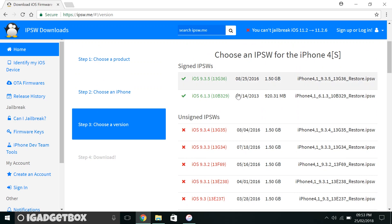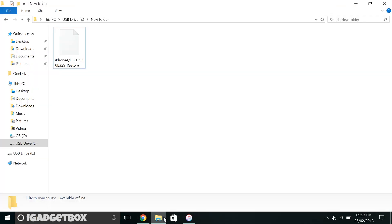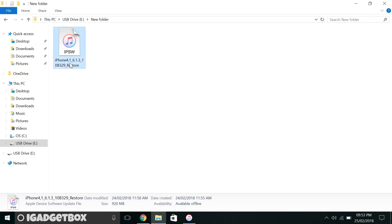Today iOS 6.1.3 is signed, but tomorrow maybe it will not be, so guys downgrade as soon as possible if you want to feel the classic iOS again. To downgrade your iPhone through iTunes, first download this iOS 6.1.3 IPSW file.